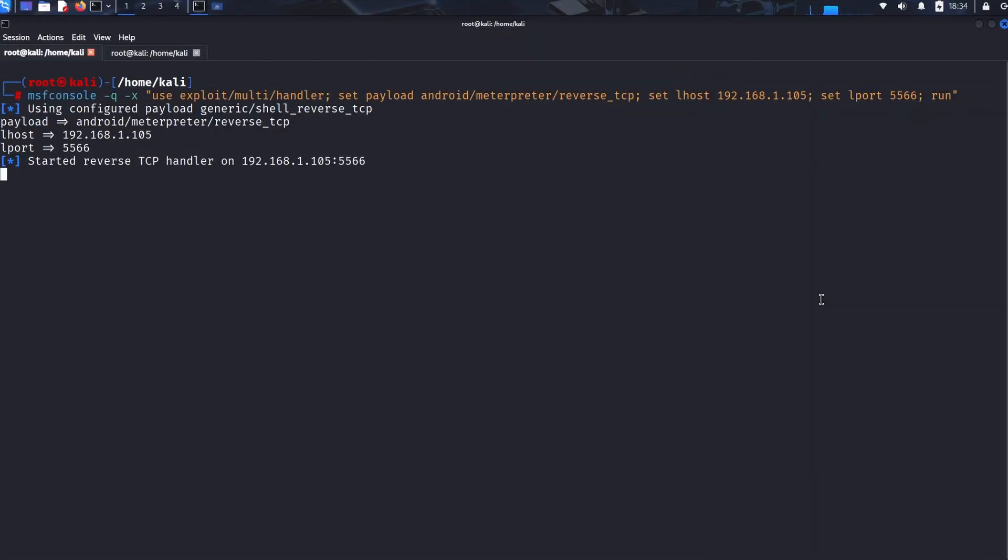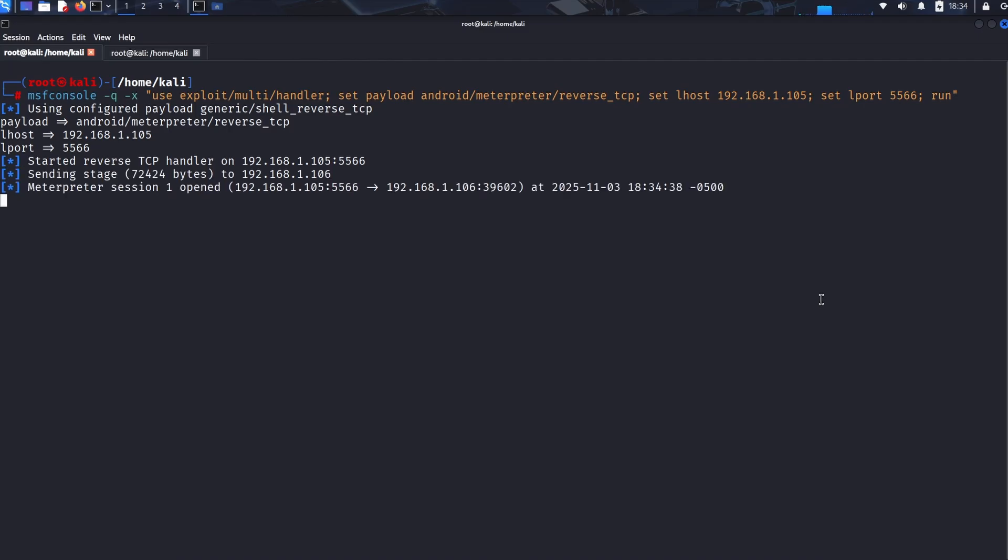Back on the attacker's terminal, we suddenly see it: Meterpreter session opened. We now have a Meterpreter session, which is Metasploit's advanced command and control shell. This connection gives the attacker extensive access.